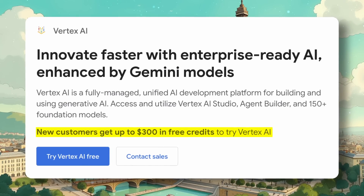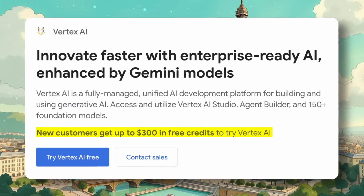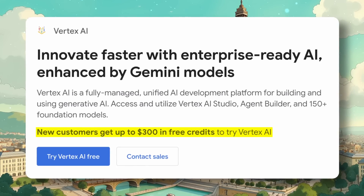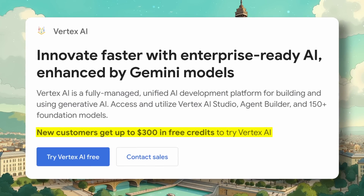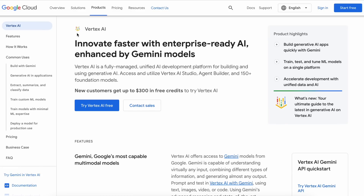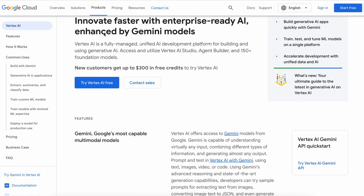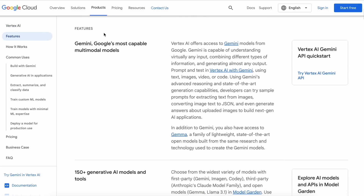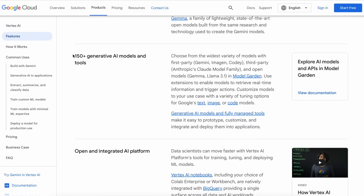Today I'll show you how you can use Google's Vertex AI along with Claude 3.5 Sonnet for free. Google Vertex AI is essentially Google's version of OpenRouter — in simpler terms, they offer a bunch of models you can use through their API, like Llama 3.1, Gemma, Gemini, and the best of the bunch, the Claude models.